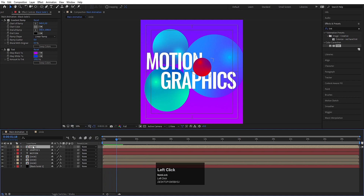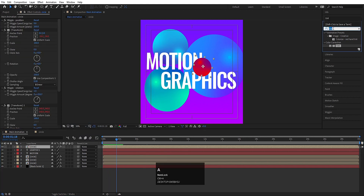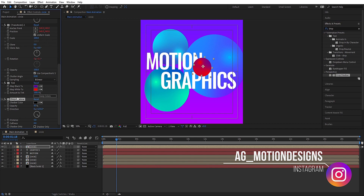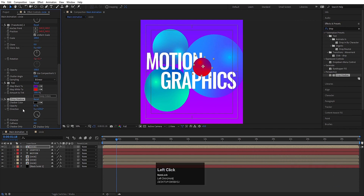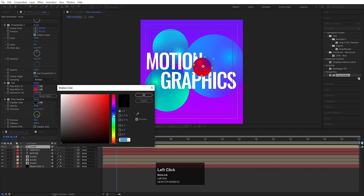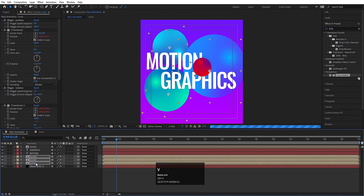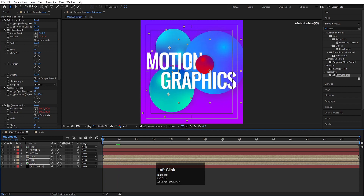Now select this circle, go to the Effect and Presets panel, and apply the Drop Shadow effect on it. Make sure this is positioned correctly. I will increase the distance and the softness — up to let's say 400 — and opacity I will choose 40, and for color I will choose this blue color. Select this drop shadow effect, hit Ctrl C to copy this effect, select all the circles, and simply hit Ctrl V. So it will apply this drop shadow effect on all of them.